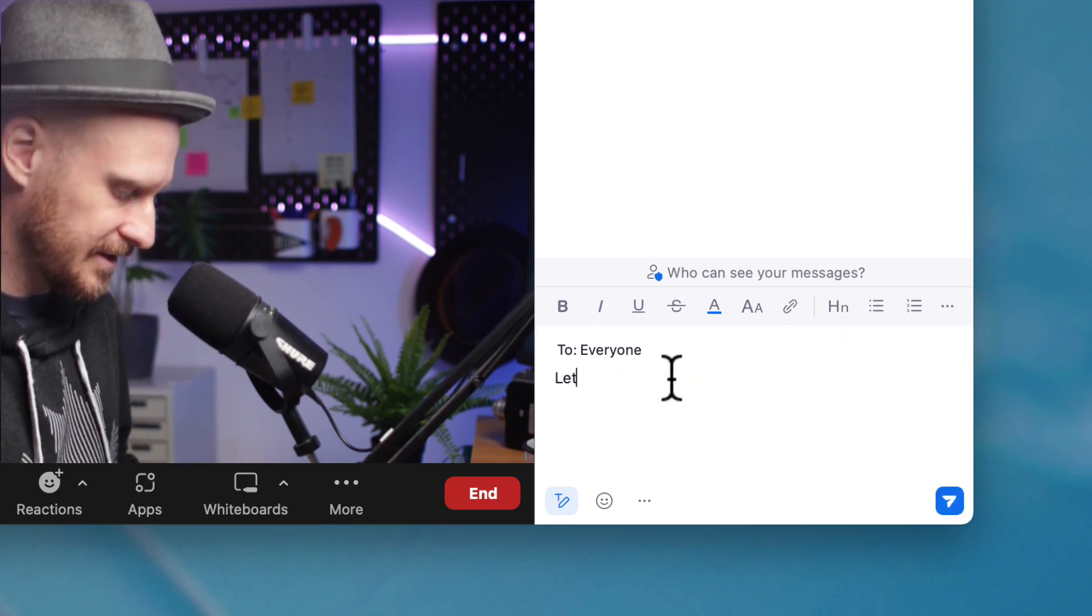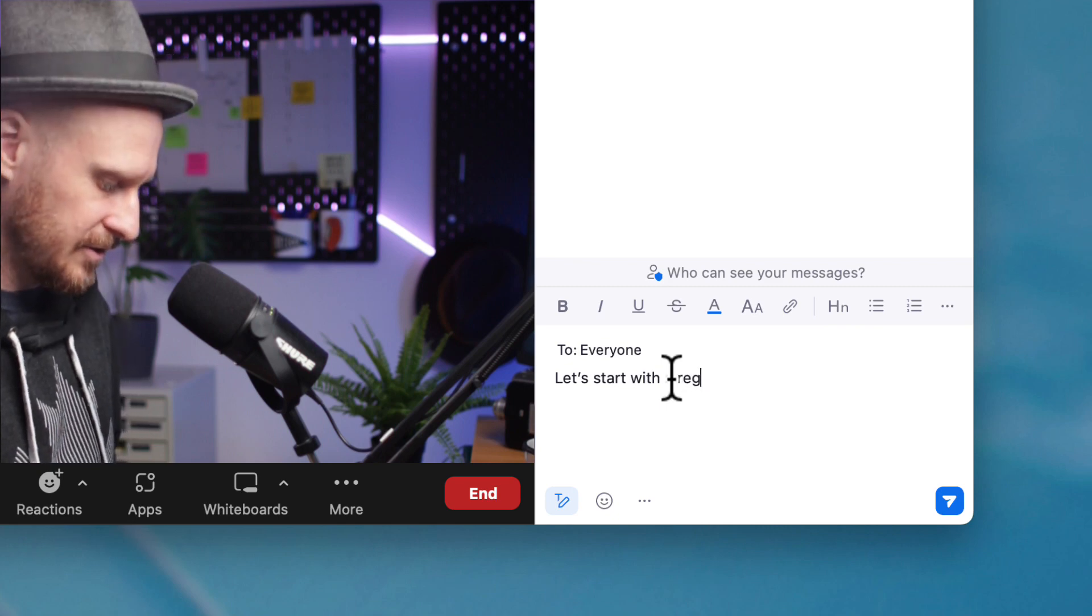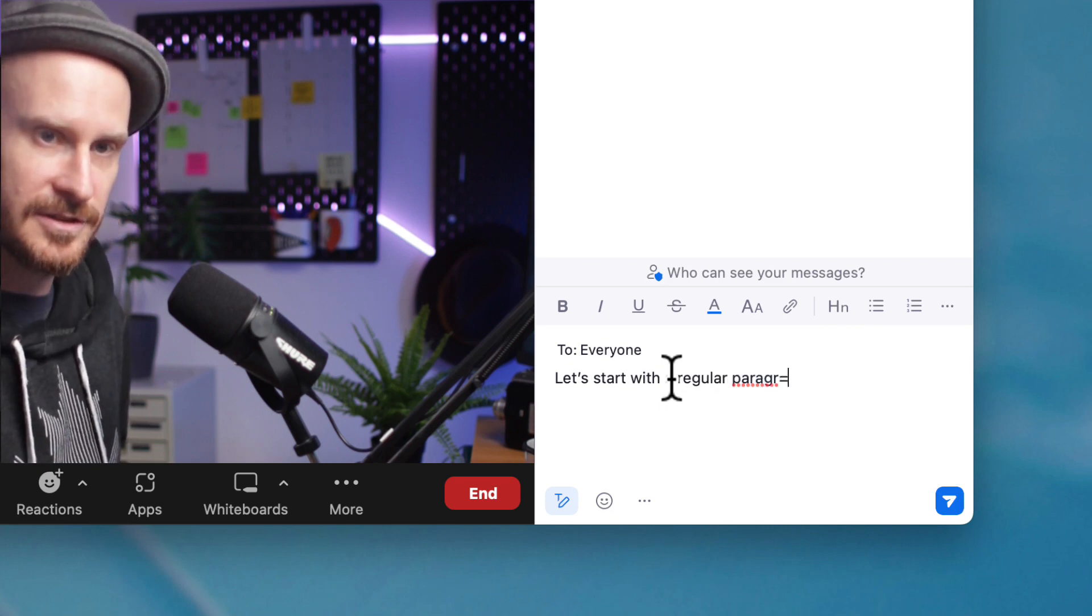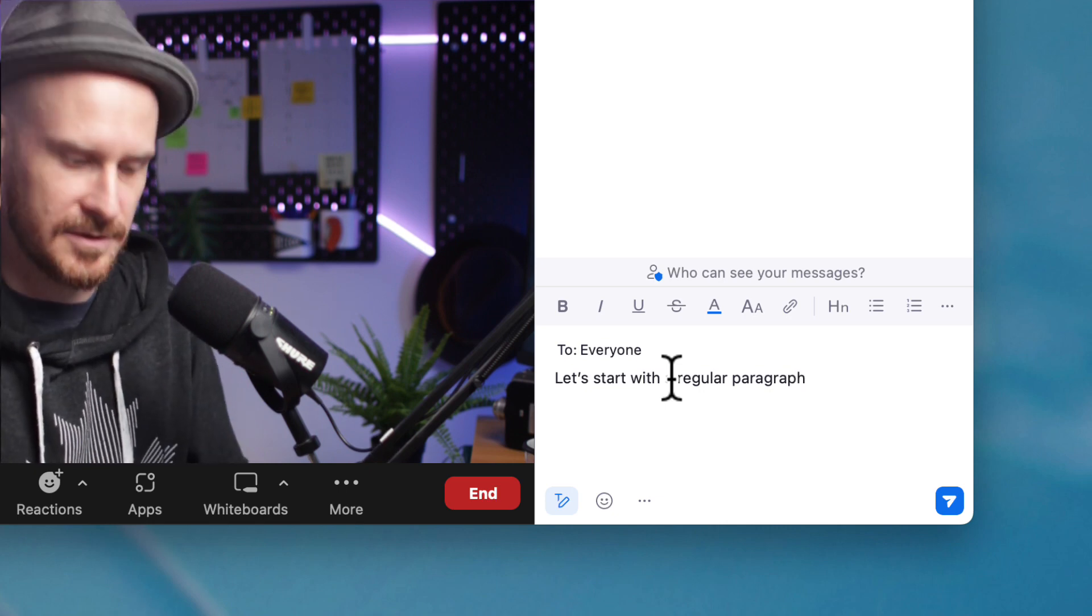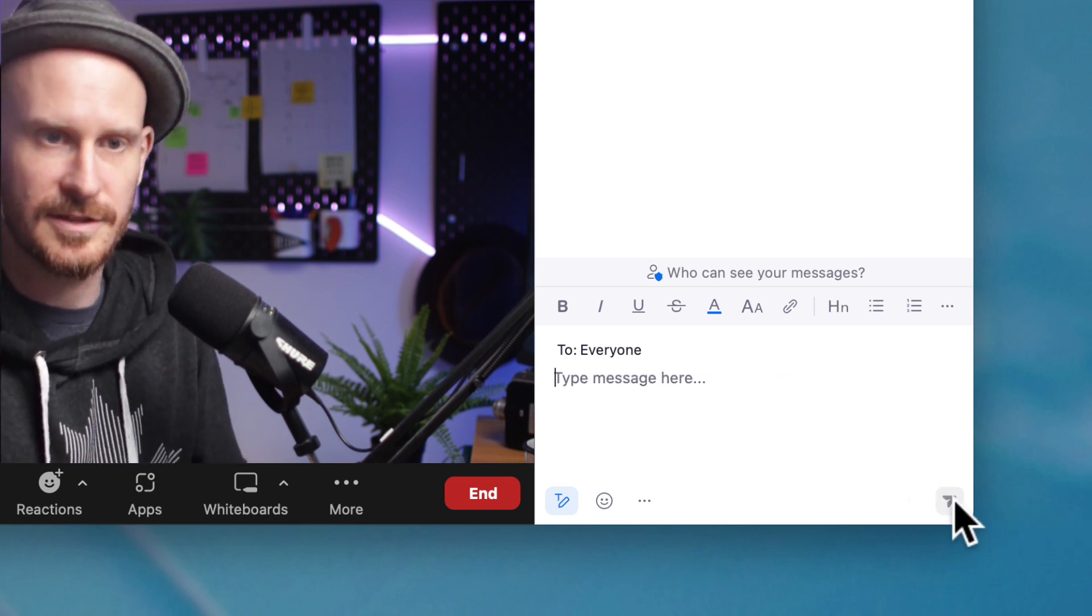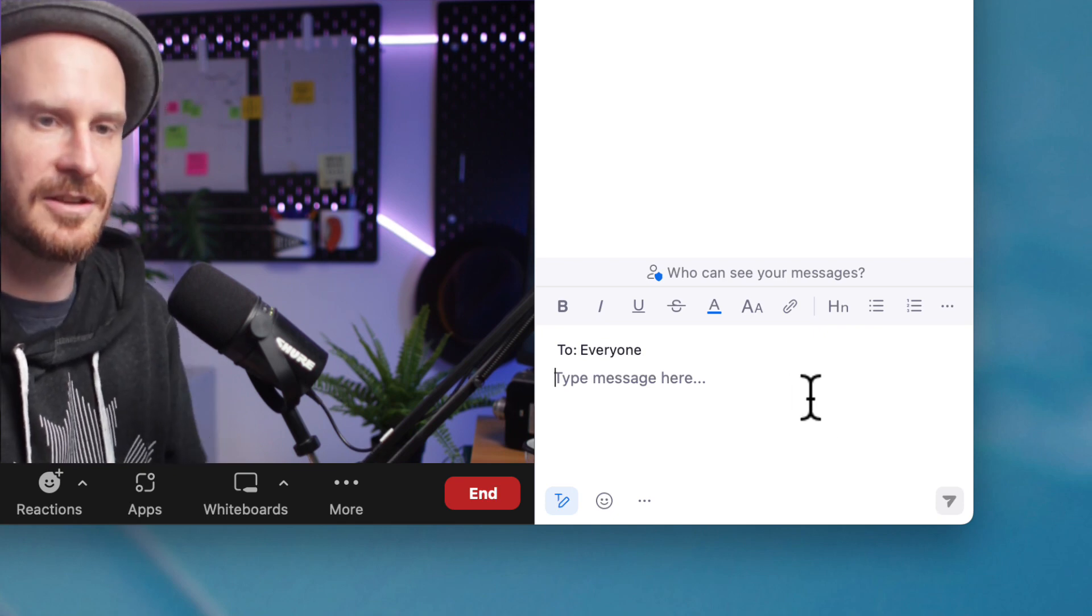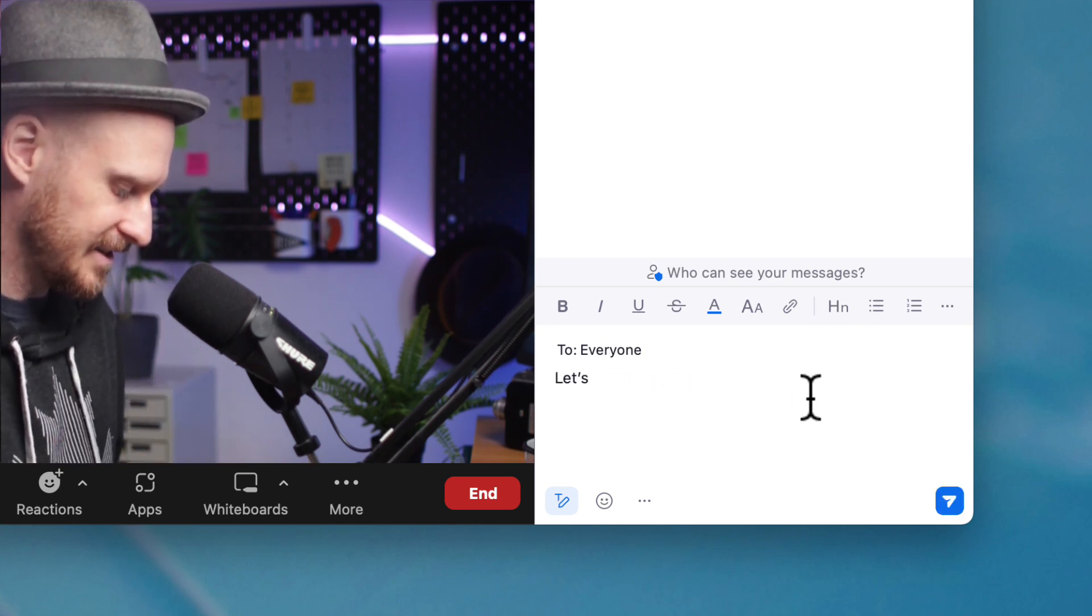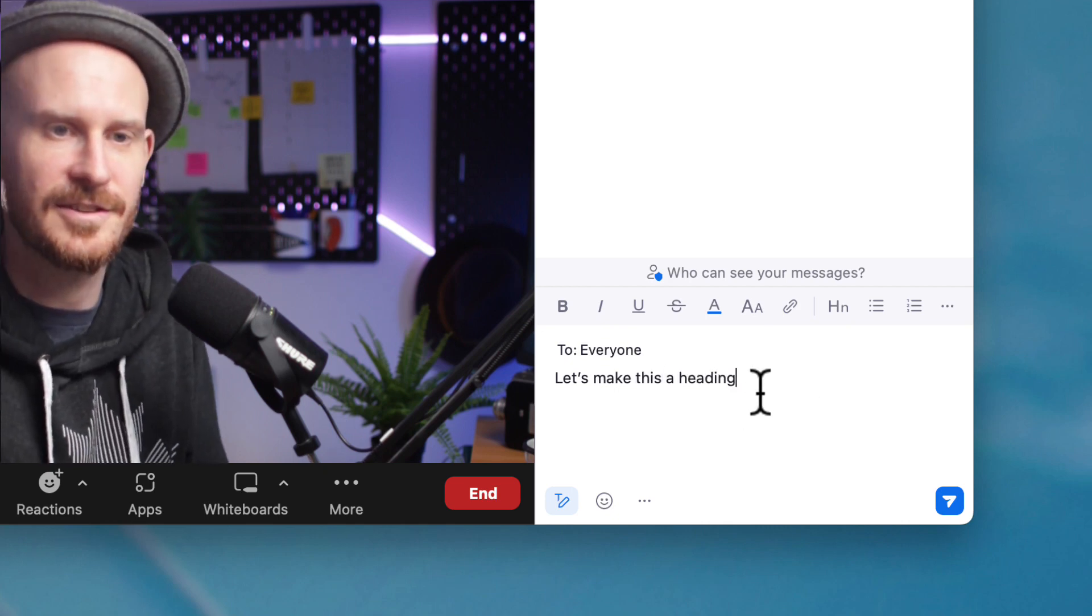So let's start with a regular paragraph. I'm going to hit send on that. That just shows up as a regular chat message, but let's do a heading next. Let's make this a heading. I'm going to highlight this.